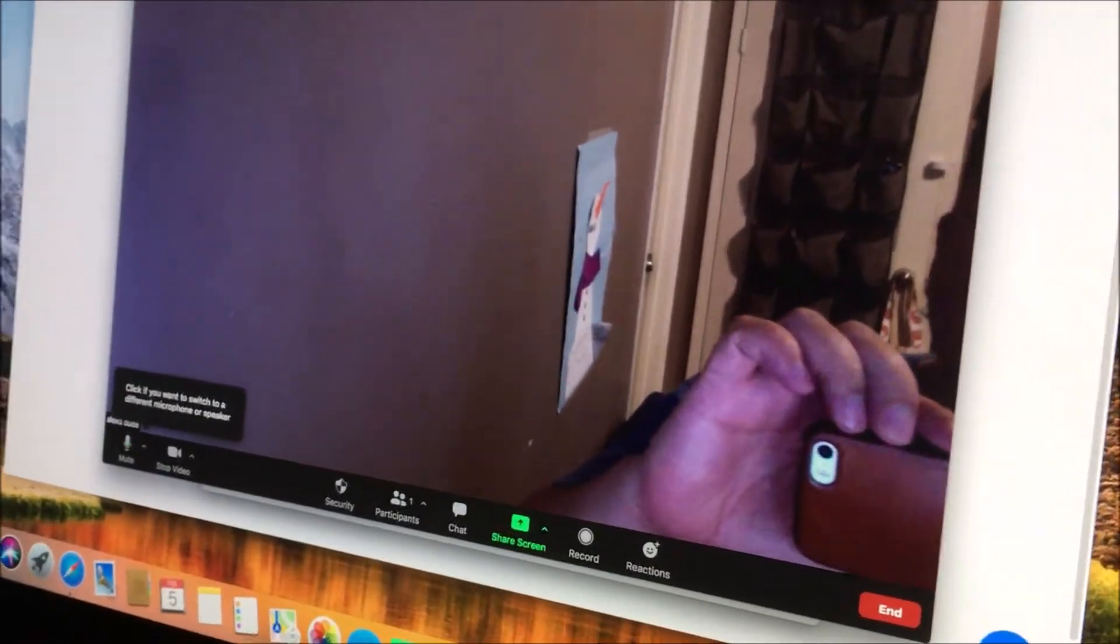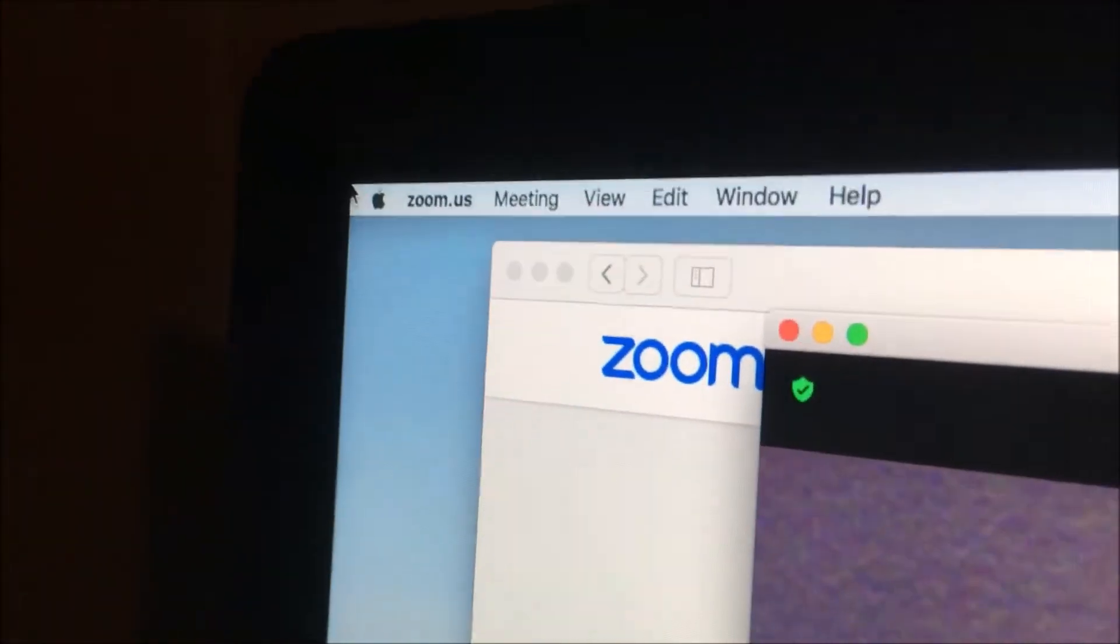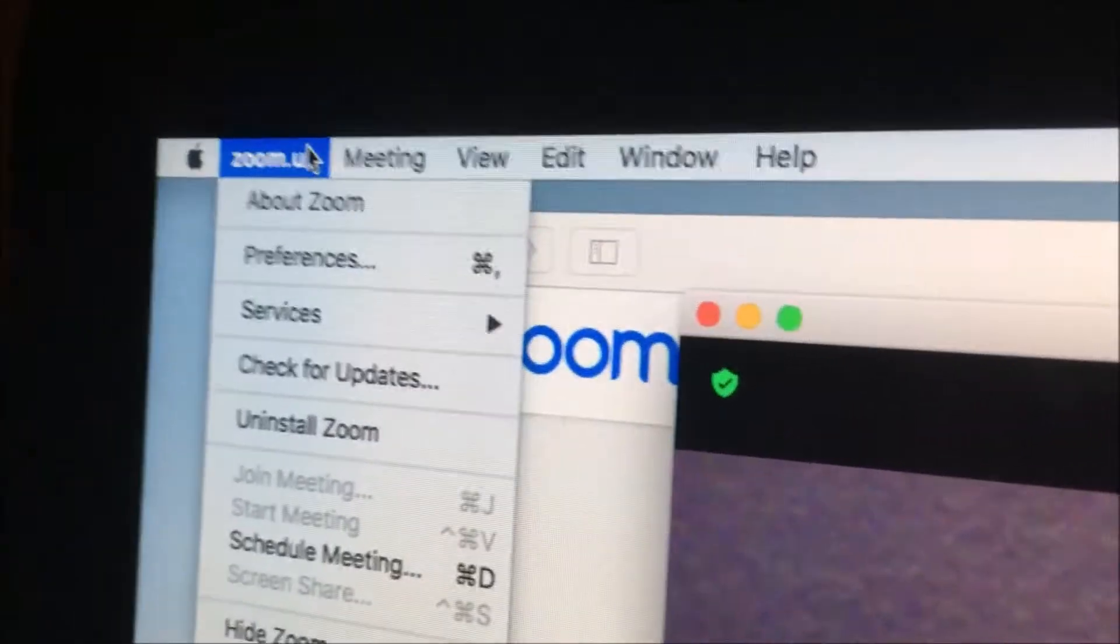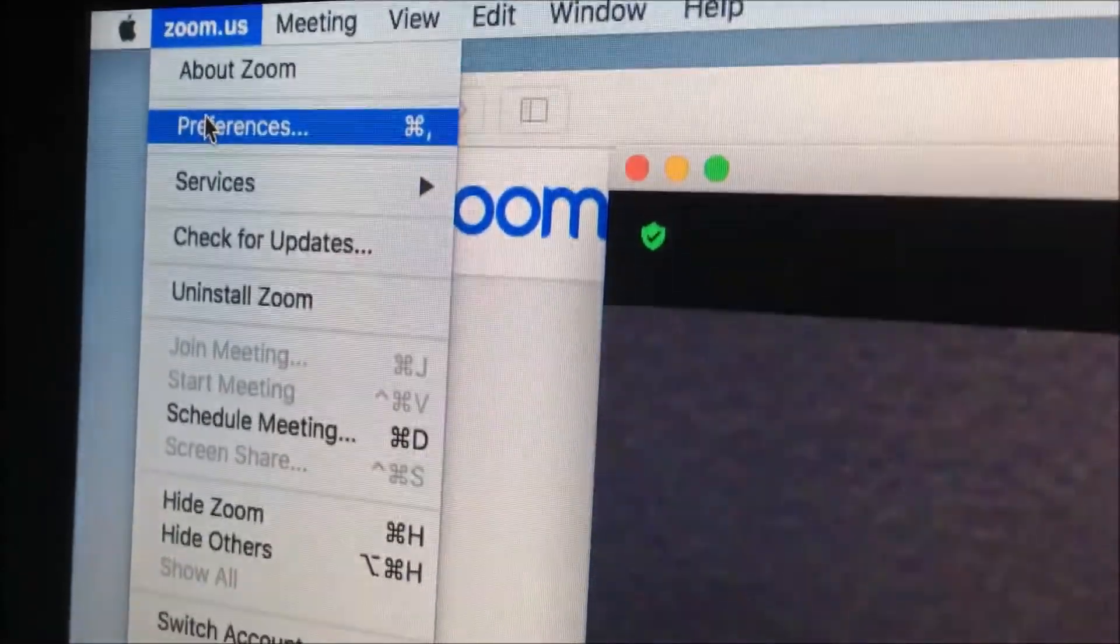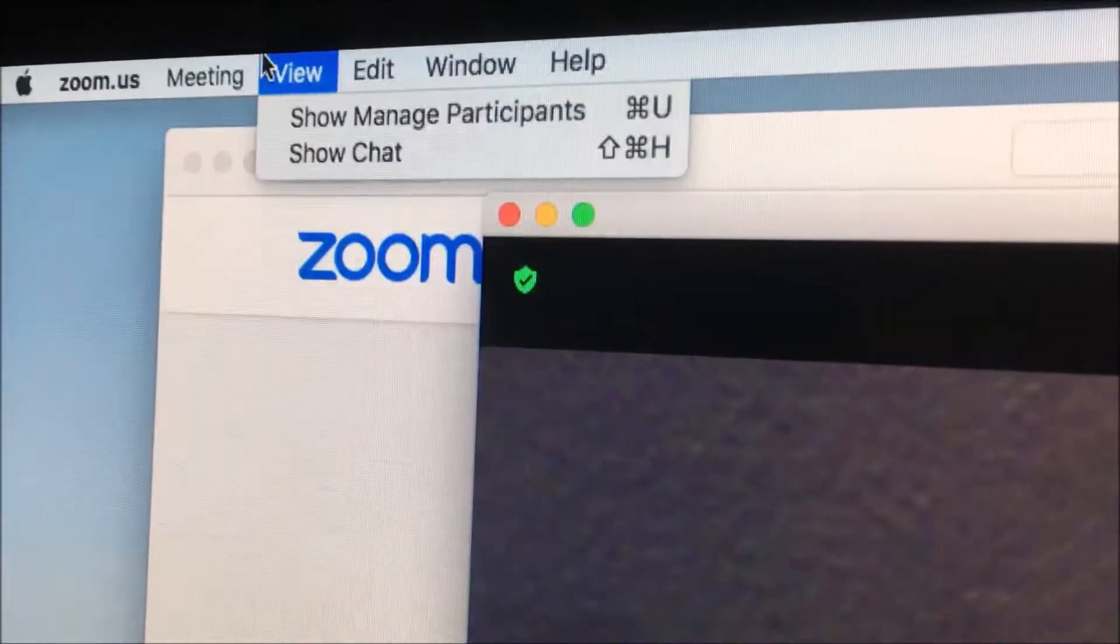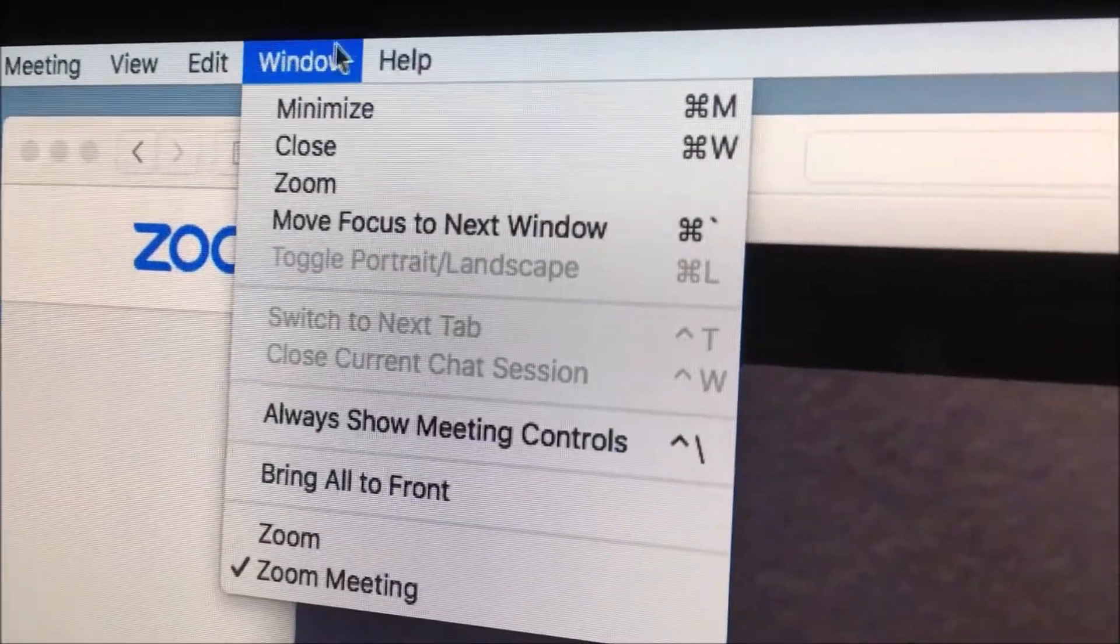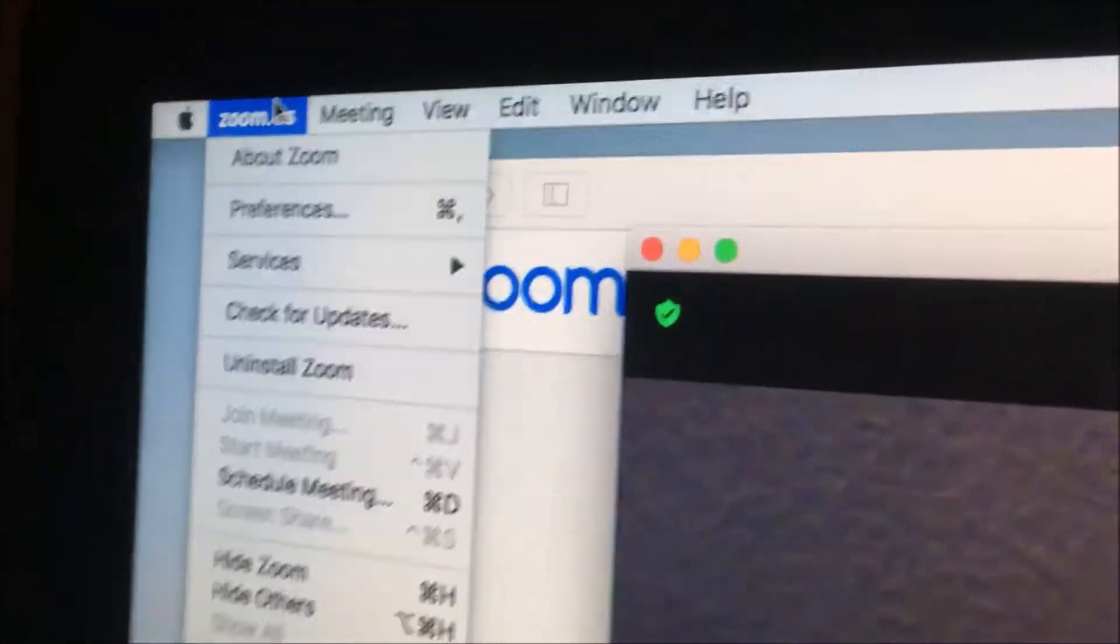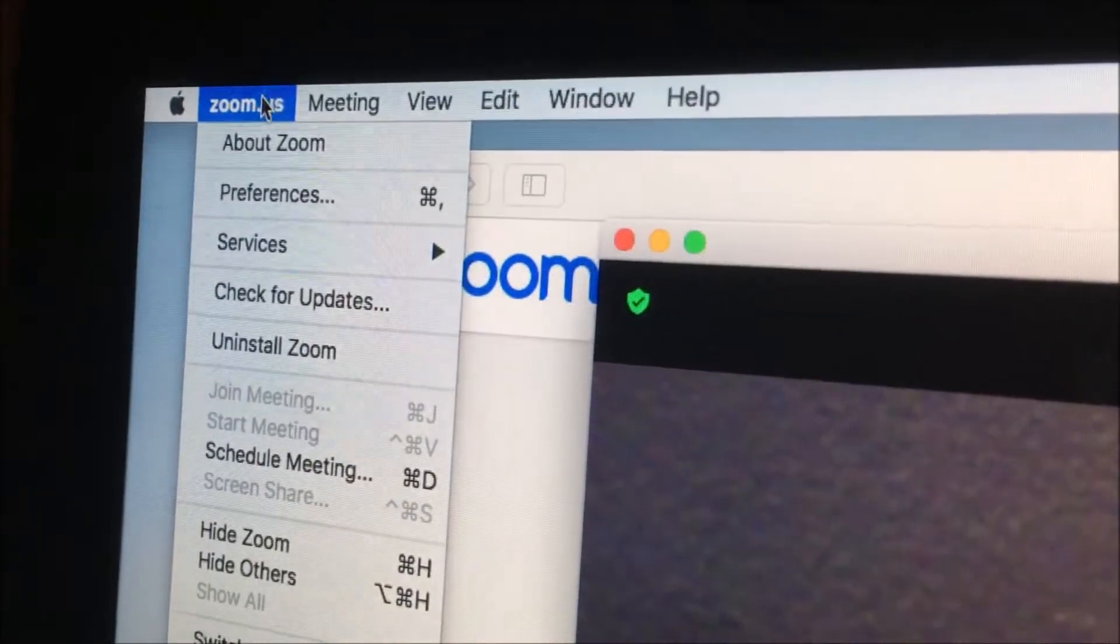So what you do is on the top left over here, just go and click on zoom.us and click on preferences. They don't have something easy where you can just choose the video mode like with FaceTime. So you have to go to zoom.us, and click on preferences.